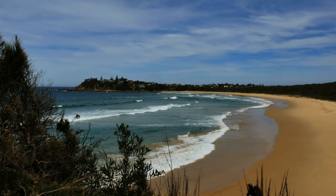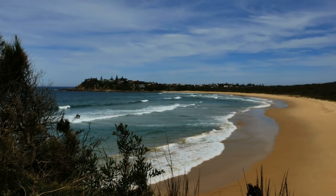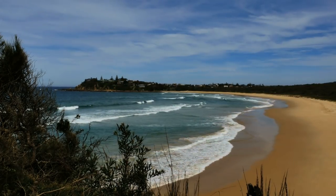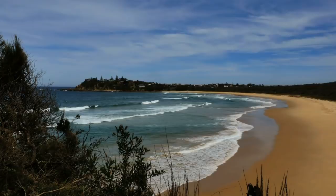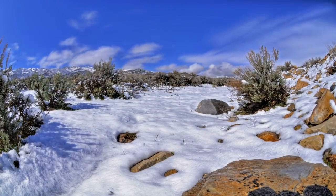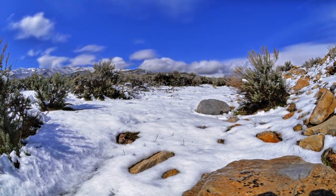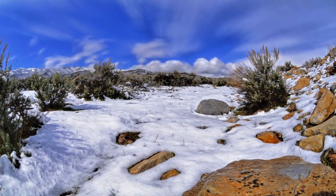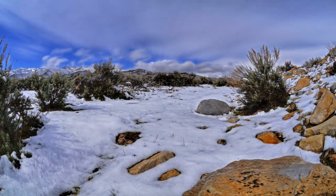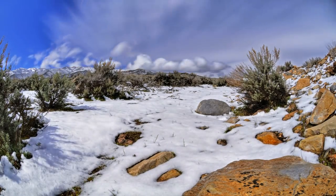There are no perfectly balanced ecosystems; they are dynamic, evolving, and ever-changing. So our threshold of 'good enough' is actually how nature rolls anyway.